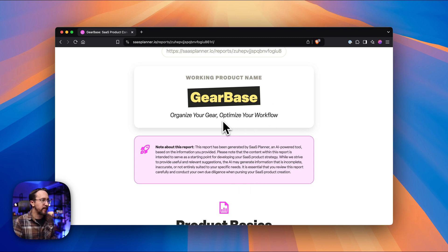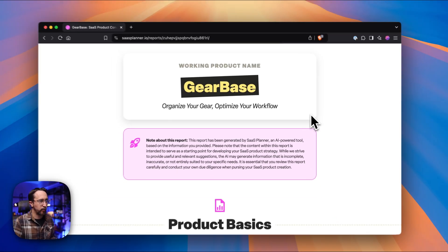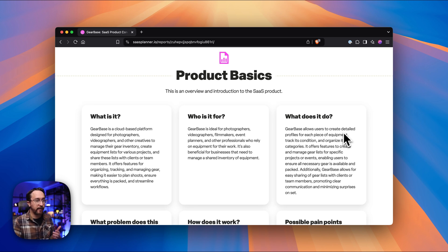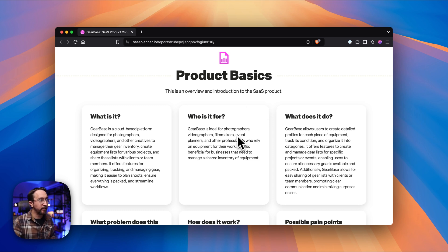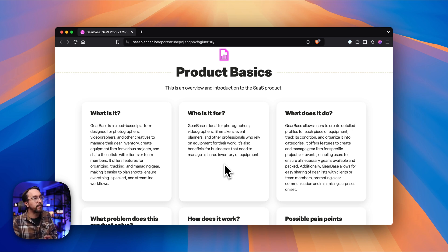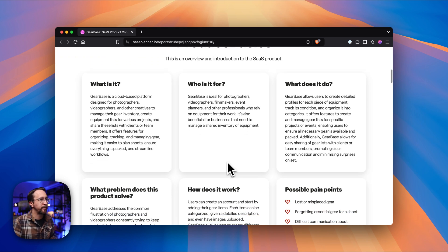This one came up with the name Gearbase, and a slogan: 'Organize your gear, optimize your workflow.' This has actually created a SaaS product tailored for the example I'm using — a YouTuber who does gear reviews. His whole audience needs the ability to organize their gear, so this generated a SaaS product plan that would help his customers solve a problem he's already trying to help them solve through his YouTube videos. It's a whole separate product to help them do that.